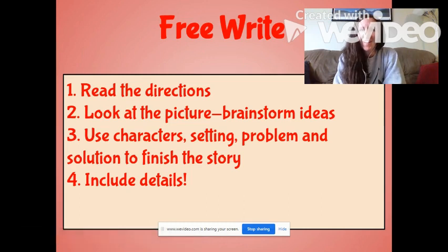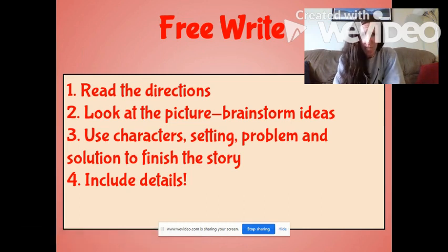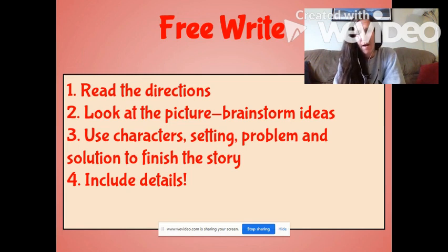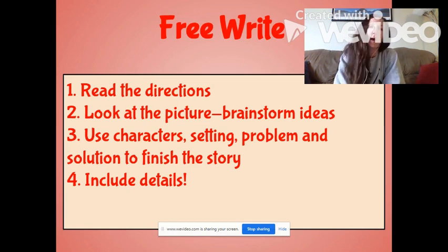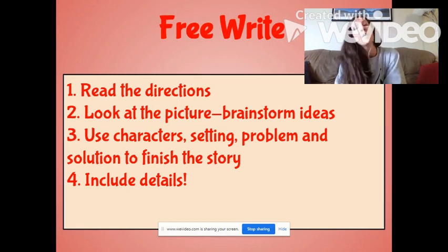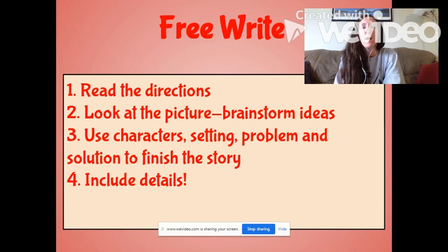Hello, third graders. Today is Tuesday, and it's the second day of your free write practice where you get to be the creator of your own story.